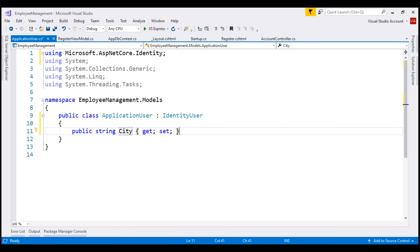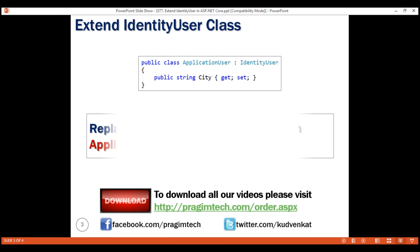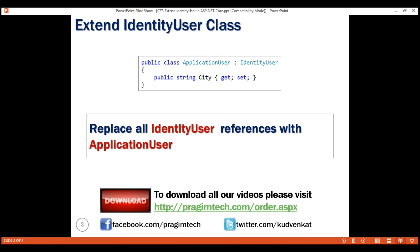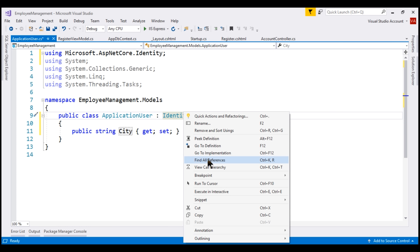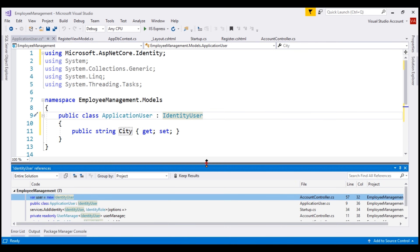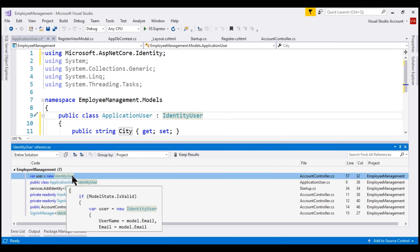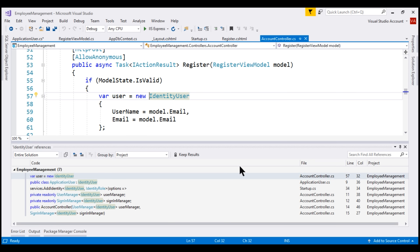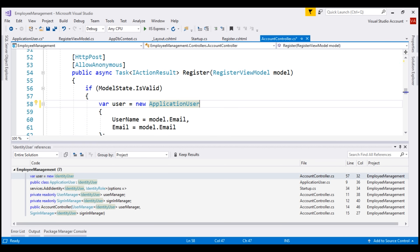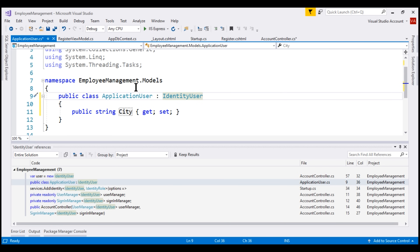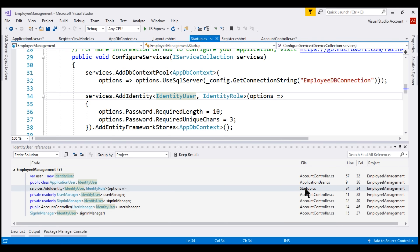Next, we need to find all references of the built-in IdentityUser class and replace them with our custom class ApplicationUser. The easiest way is within Visual Studio to right-click on the IdentityUser class and select Find All References from the context menu. As you can see, there are seven references. The first reference is within AccountController, so let's use ApplicationUser instead. Bring in the required namespace. The next reference is in the ApplicationUser class itself — we don't want to change this, as we want ApplicationUser to inherit from IdentityUser.